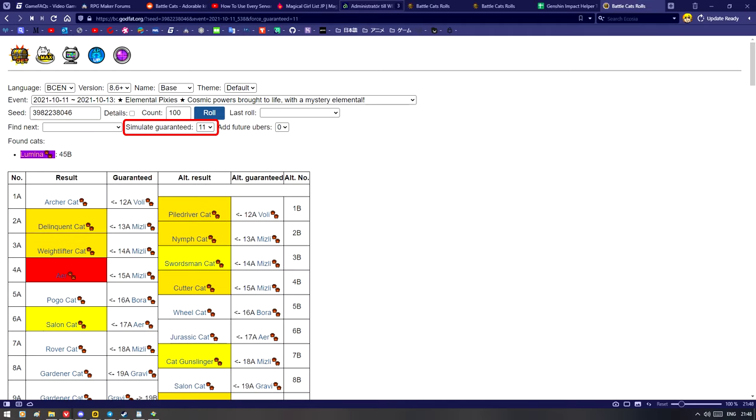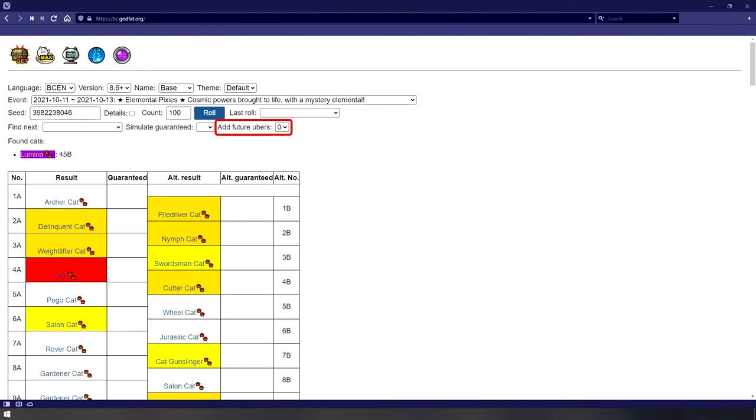Simulate Guaranteed does exactly what it says. It will display the guaranteed uber you'd be getting, even if that banner would normally not have a guaranteed uber event. Add Future Ubers will show your results in the case one or more new ubers may get added. Whenever this happens, your results may get altered, so beware of that.